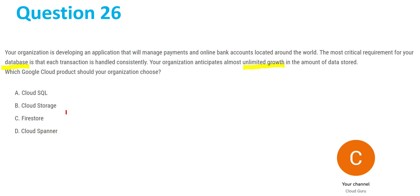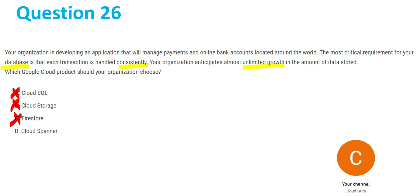Cloud Storage is not database related, so we'll cross off option B. Now we have options A, C, and D left, out of which options A and D are SQL and C is NoSQL. Another keyword in this question is 'Handled Consistently.' Firestore, which is NoSQL, is not consistent, so C will also not be the answer. Now out of A and D, both will get the job done, but Cloud Spanner is more efficient than Cloud SQL. So finally, option D, Cloud Spanner is our answer for question 26.